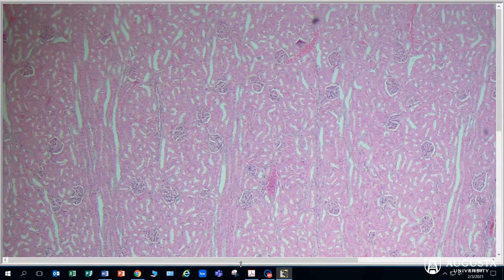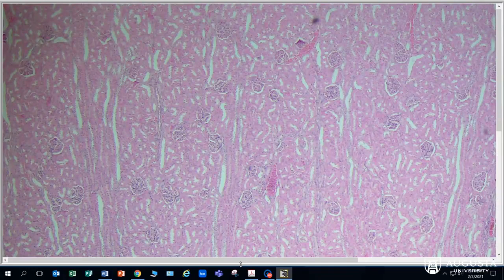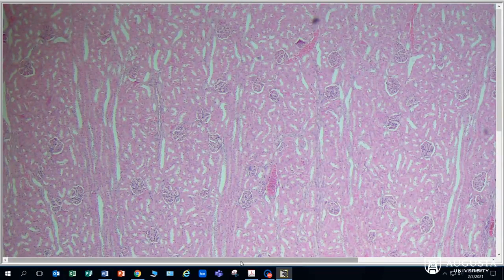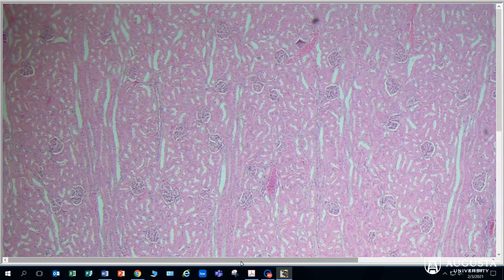In this video we are going to explain the simple squamous epithelium. This time we're going to look at the kidney. There's a different video looking at the simple squamous epithelium of the tissue of the lung.